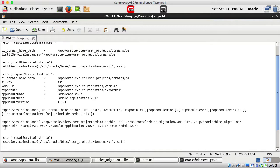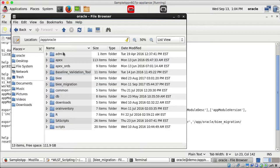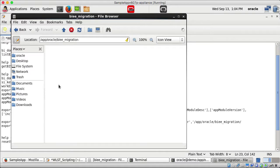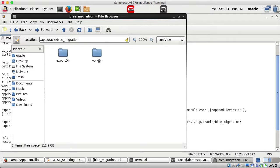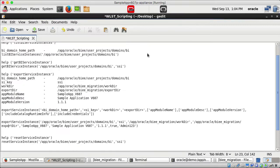Let me show the two directories — under /app/oracle I have a 'biee_migration' folder containing an export directory and a work directory. Both are currently empty. Now let me execute the export service instance command.